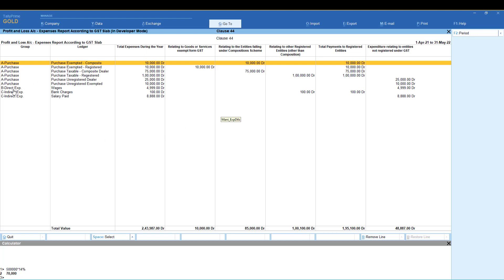It will bifurcate into direct expense and indirect expense. If you have a consolidation or individual entries, we will automatically export it and get a consolidated report.